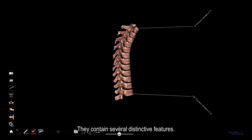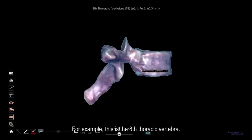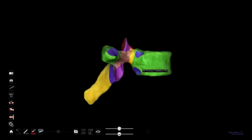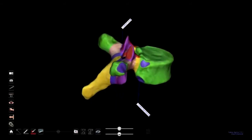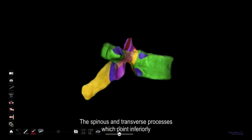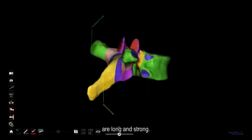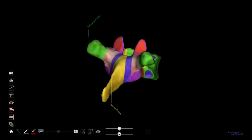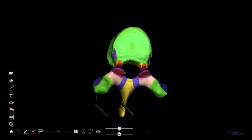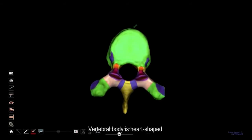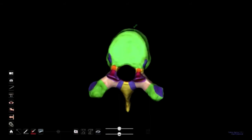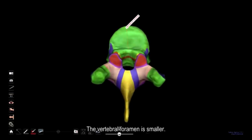They contain several distinctive features. For example, this is the 8th thoracic vertebra. It contains costal facets that articulate with the ribs. The spinous and transverse processes, which point inferiorly, are long and strong. The vertebral body is heart-shaped, and the vertebral foramen is smaller.